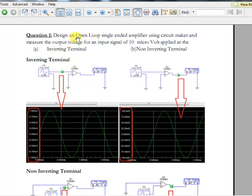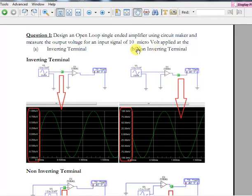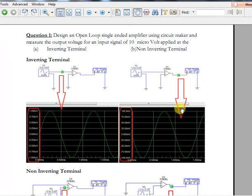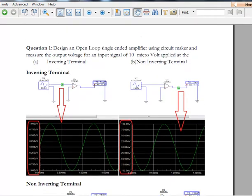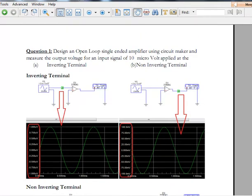In this question, we have to design an open loop single-ended amplifier. By single-ended, we mean only one input will be there, and we have to do this for both inverting and non-inverting terminals. The input signal is 10 micro volts. For the inverting terminal, this is the circuit with the input and output shown.